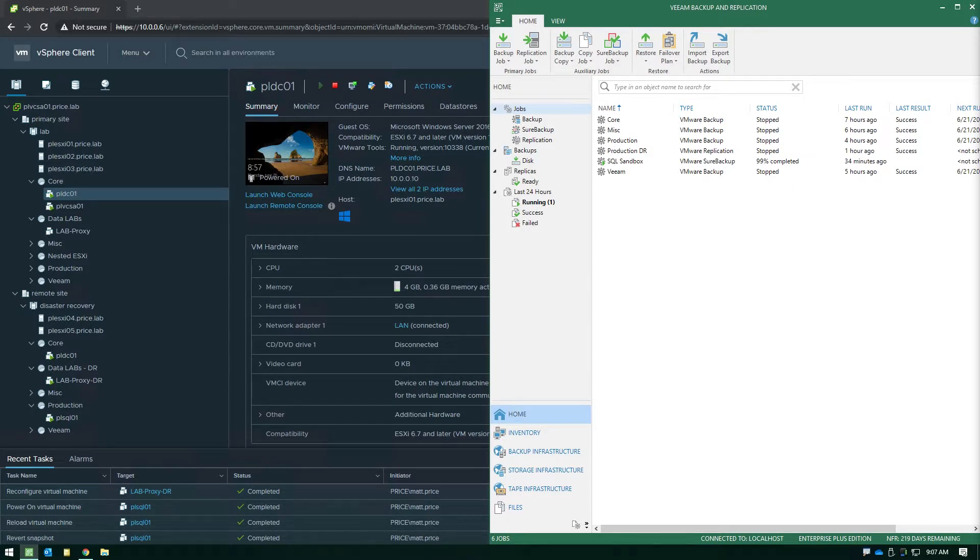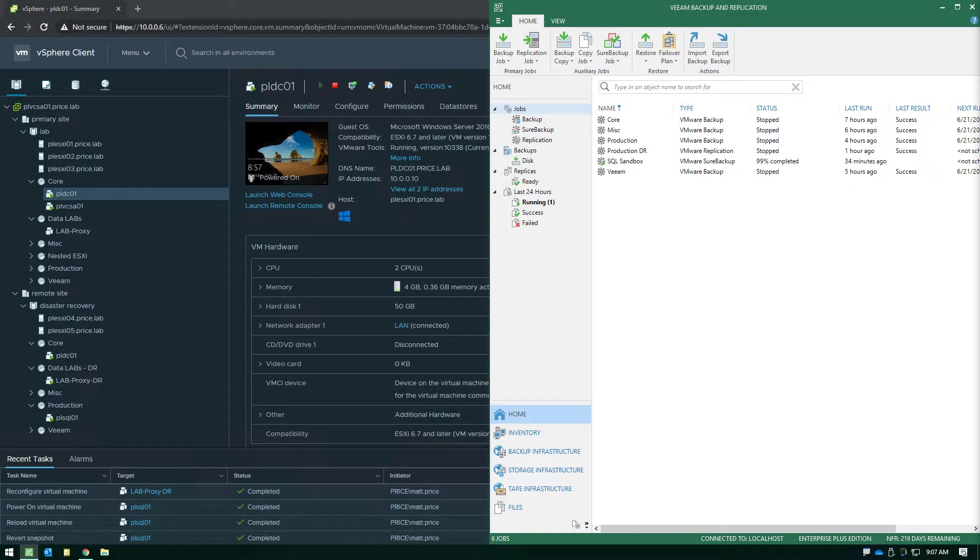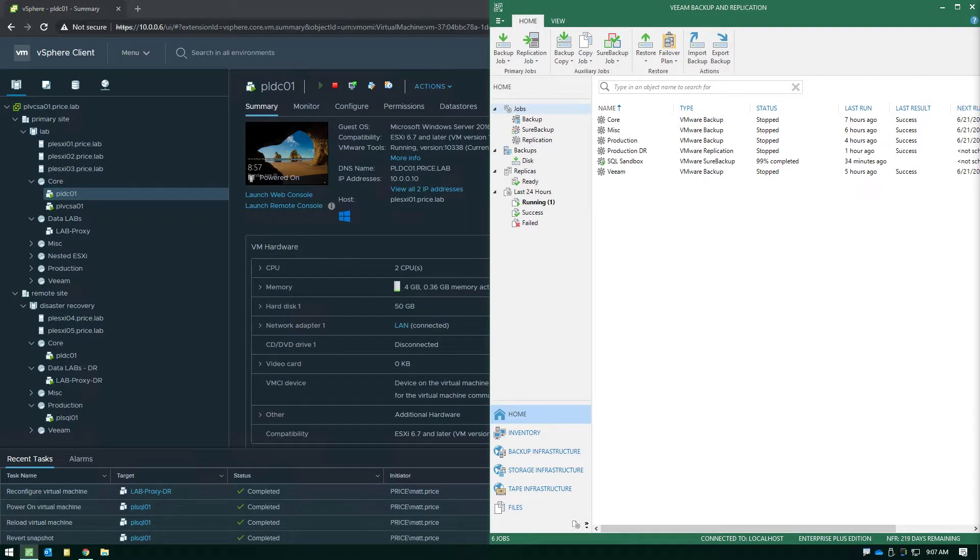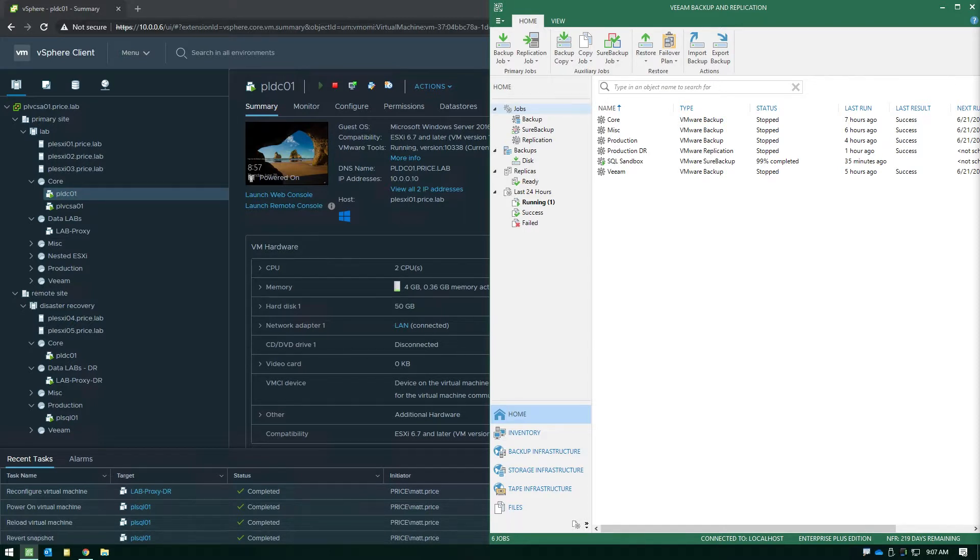The key thing to understand is when we're doing Sure Backup, we're actually powering on the virtual machines from the deduped and compressed Veeam backup files. With Sure Replica, it's entirely different because the VMs are already registered in inventory in another VMware environment. So really all we're doing is turning a VM on that's already there on a production data store.